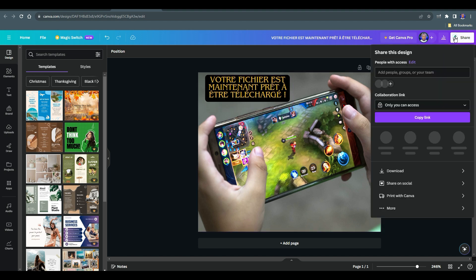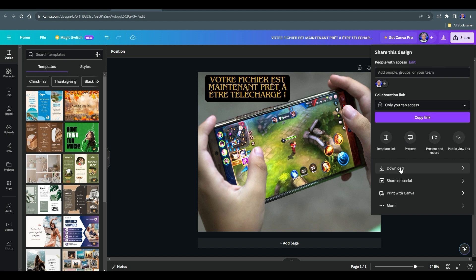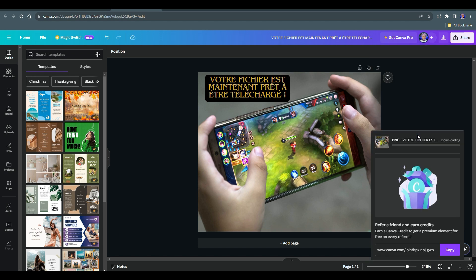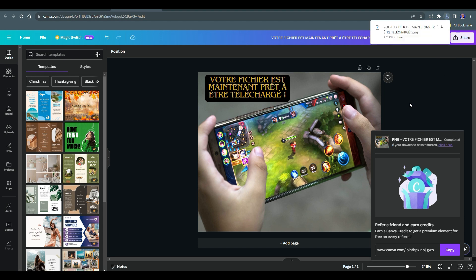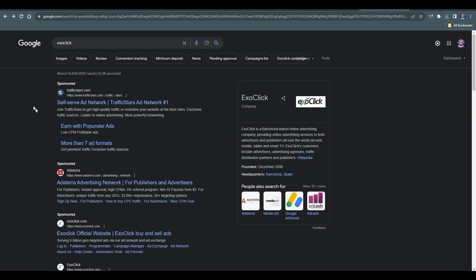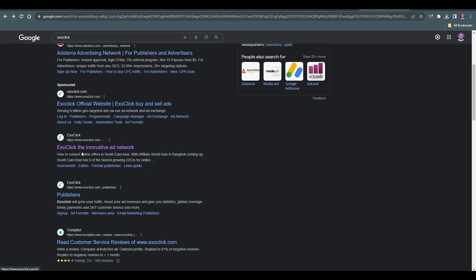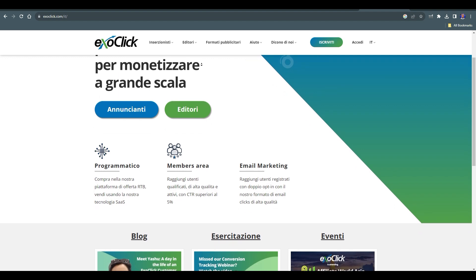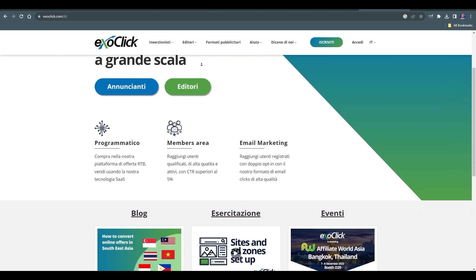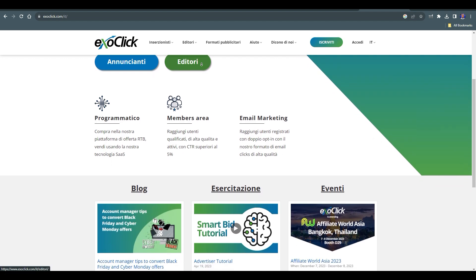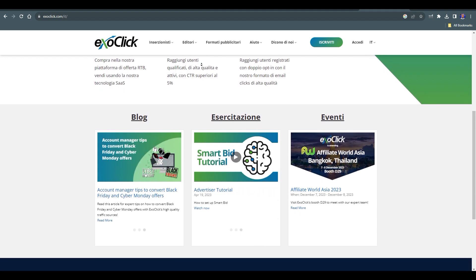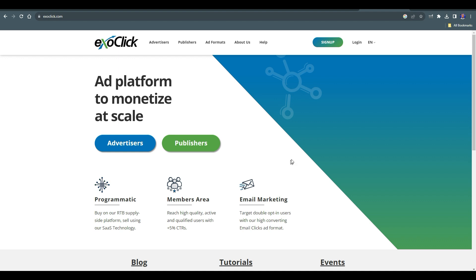Everything is written in French and it's readable. Come back to where it says 'Share,' hit on that button, and you'll have the option to download what you just created. Hit on 'Download,' PNG is fine, and it's going to be downloaded to your computer. Now for the next step, go back to Google and search for EzoClick. Scroll down a little bit and find the site. EzoClick is a Barcelona-based online advertising company providing advertising services to both advertisers and publishers all over the world via web, mobile, tablet, and smart TV.